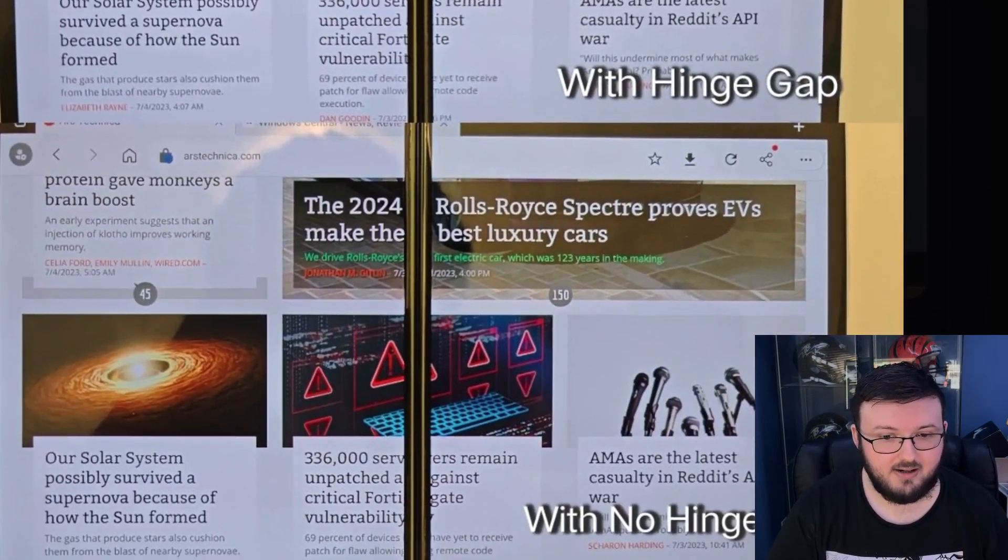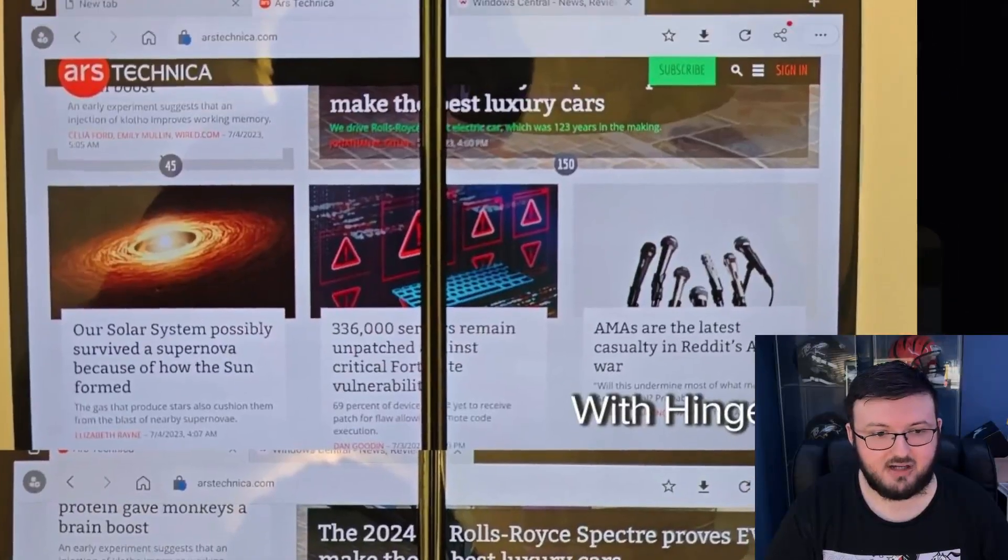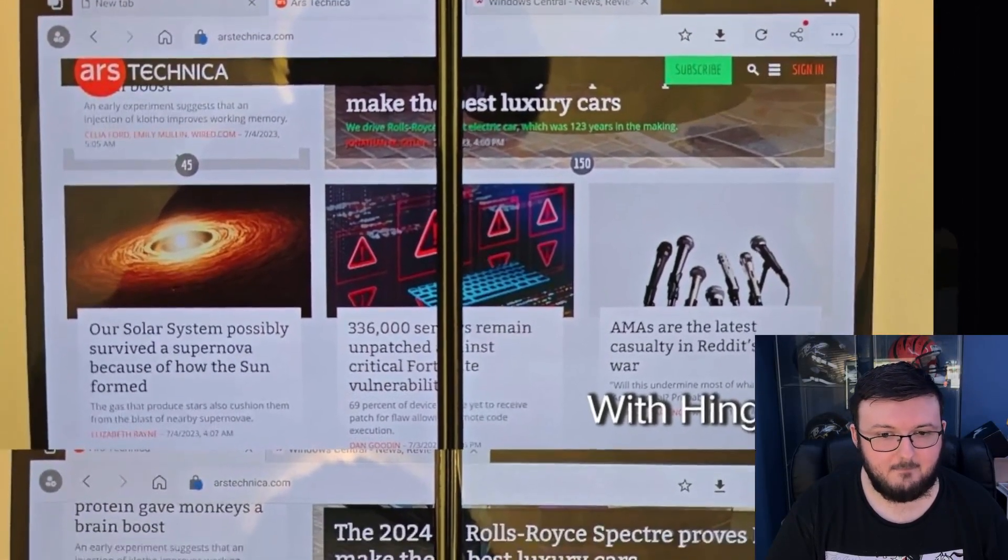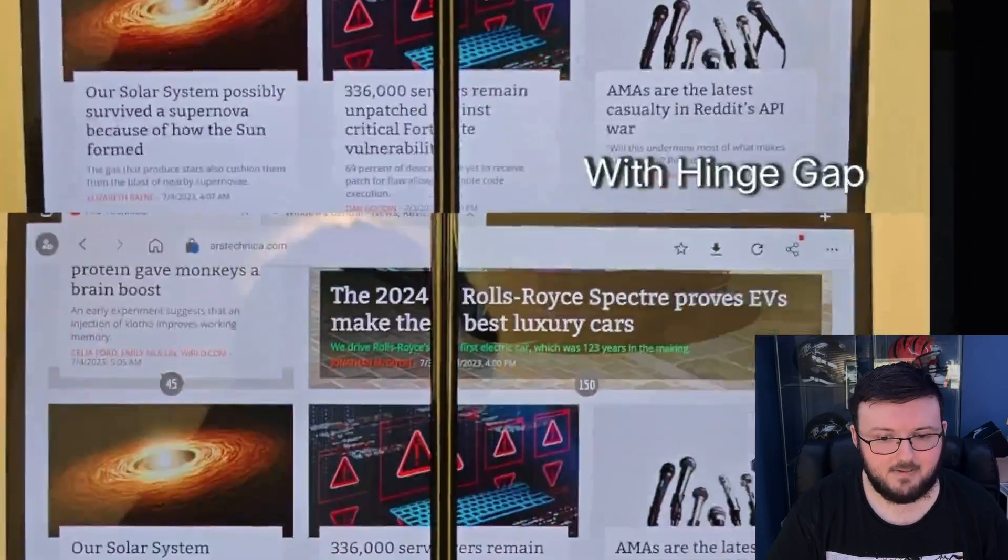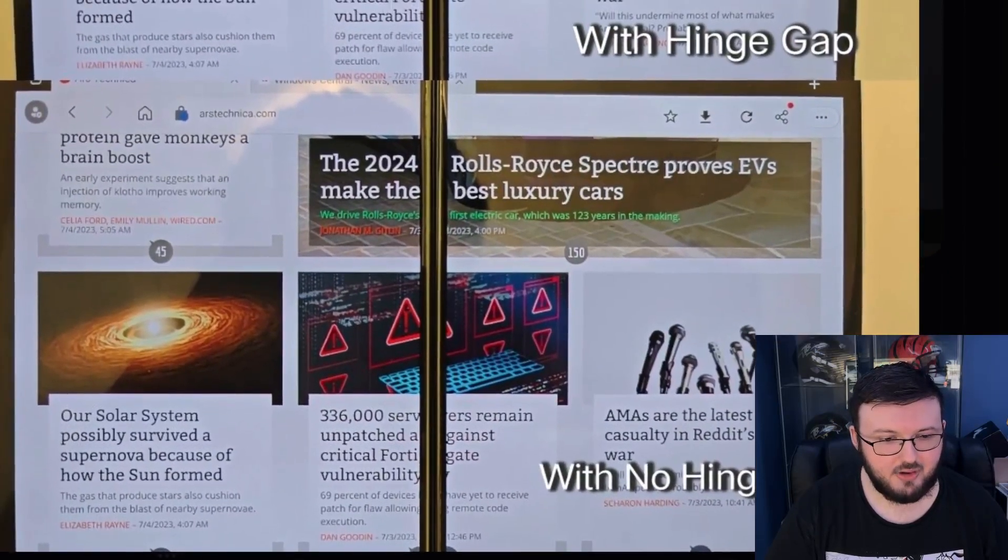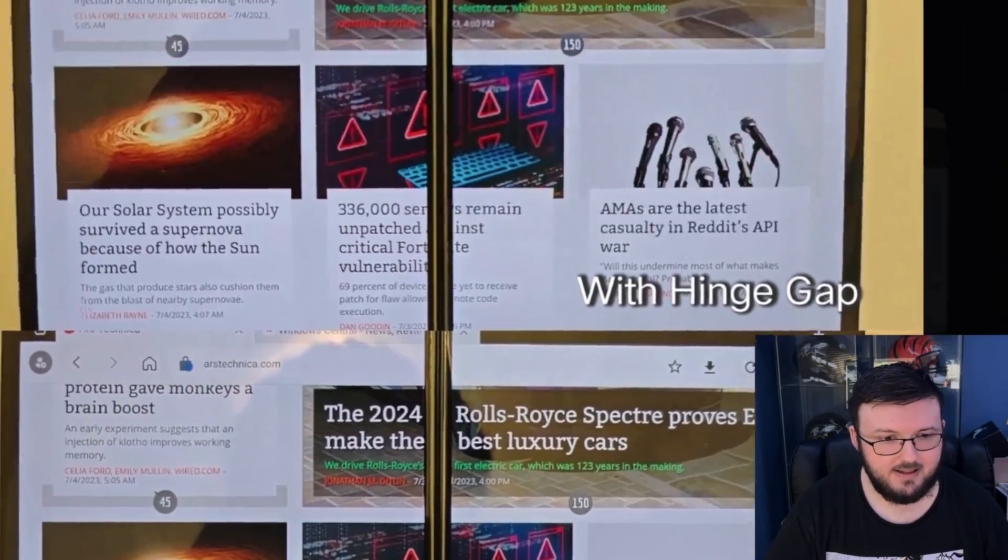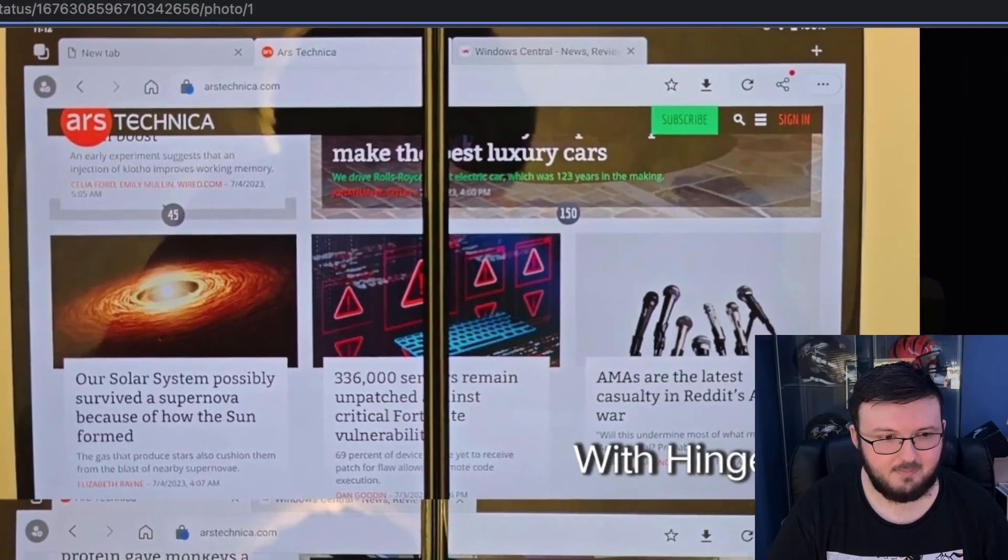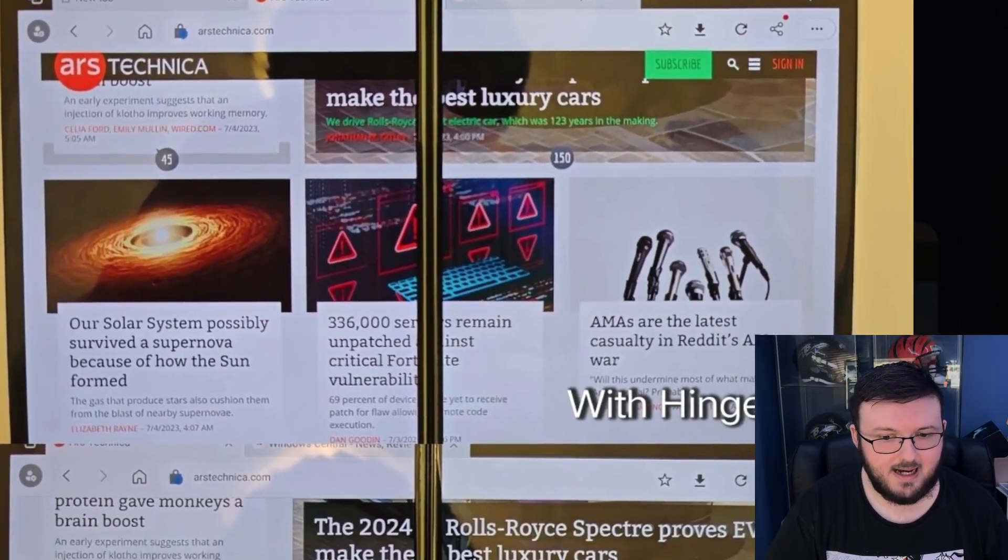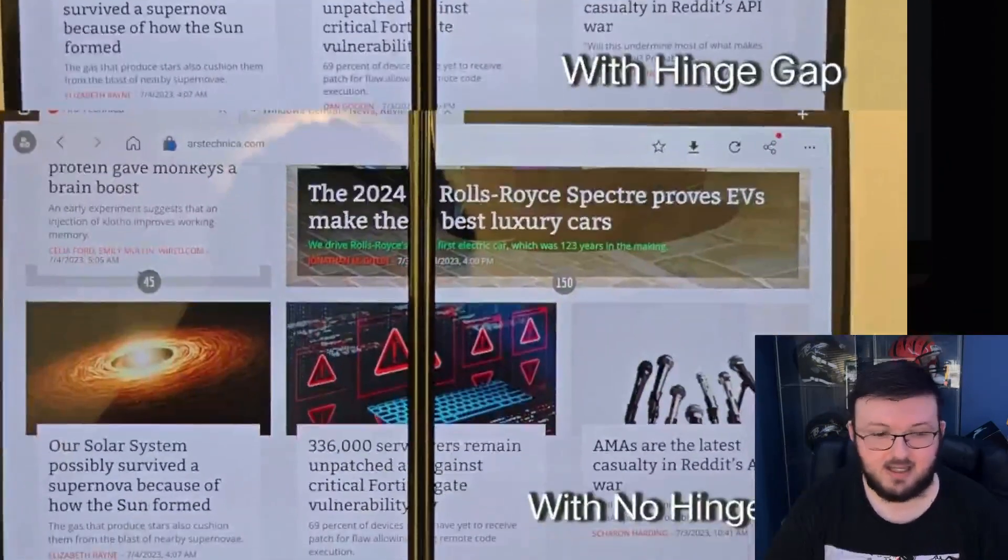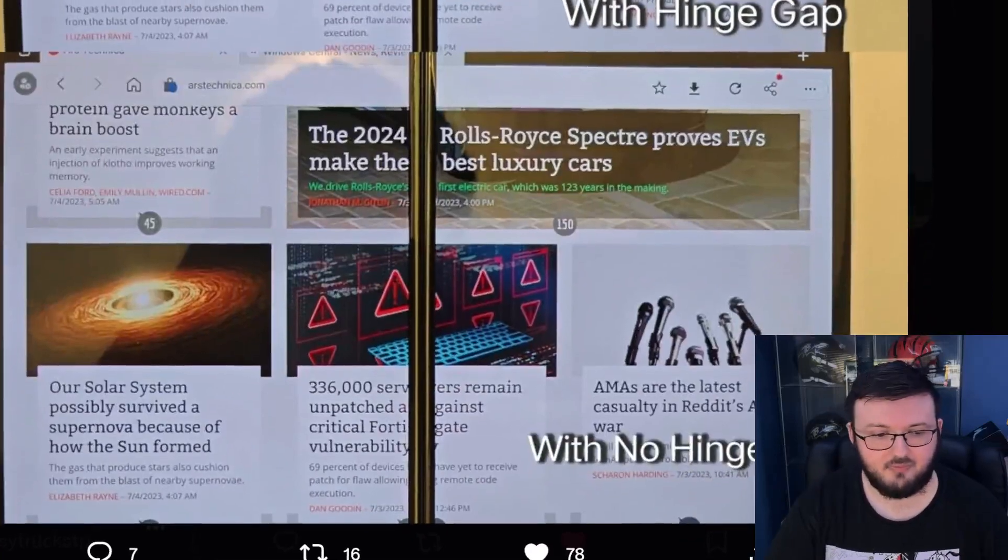So without hinge gap, with hinge gap. And just looking at this, I'm going to probably say I want with hinge gap. Yeah, I'm going to go with hinge gap personally. But either or, not bad.